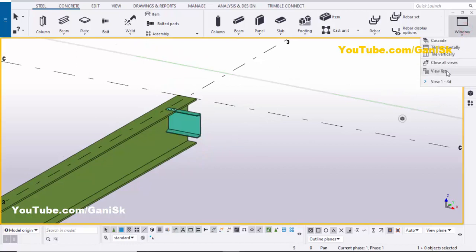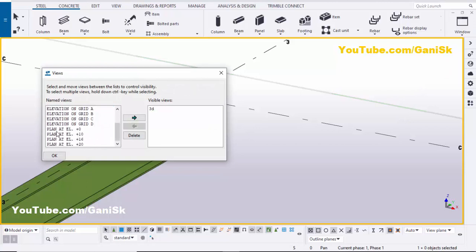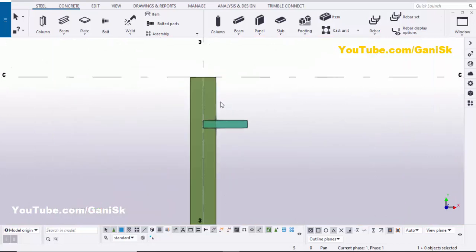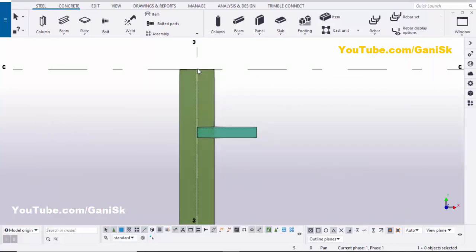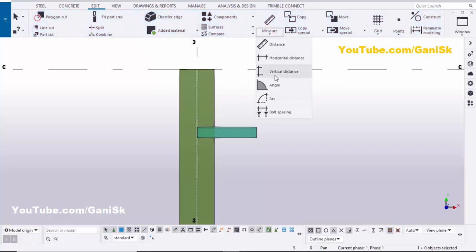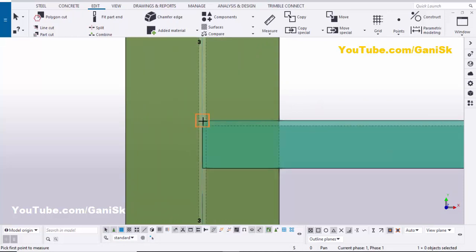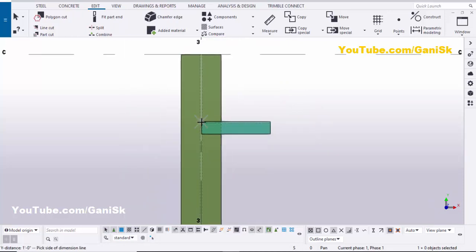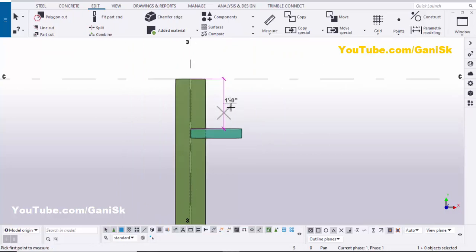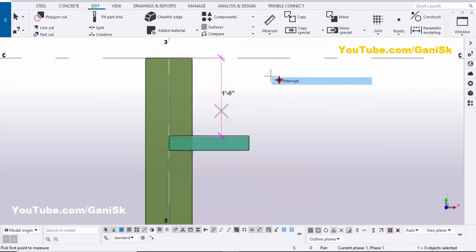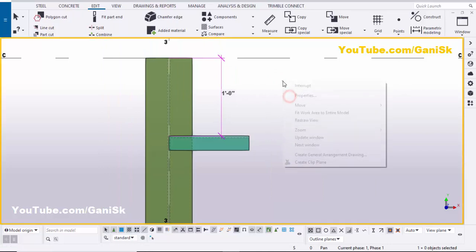Now let's verify this distance. Click on Window, select the View List, scroll down, and select the plan view at elevation 0. Close the window. Go to Edit, click Measure, select 'Vertical Distance', pick the first point at the beam edge and the second point at the edge of the channel. You can see it should be one foot.